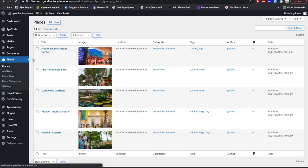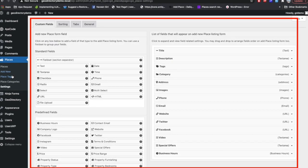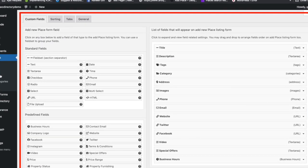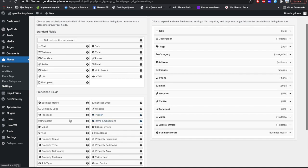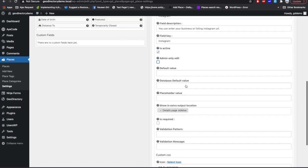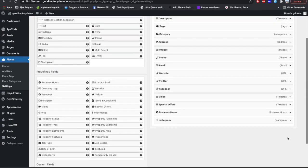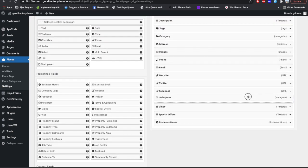Now we'll look at the GeoDirectory CPT-related settings. Go into a CPT and click the Settings tab at the end. The first tab is Custom Fields, where you can add new custom fields for your CPT. For example, I'm adding an Instagram field — you can add a title, label, description, choose whether to activate it or only for admin, set it as required, and add a validation pattern.